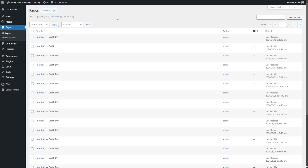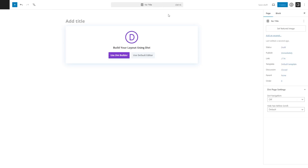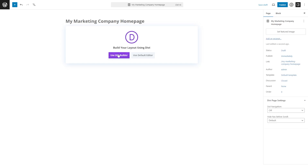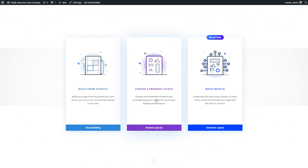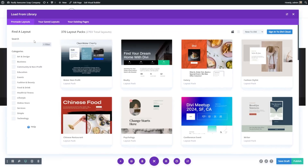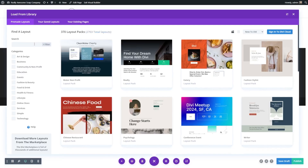If you're using a theme like Divi, you have the option to use Divi's visual builder to customize your pages, which has a lot more customization options than just the block editor. When Divi is installed, you'll have the option to use the Divi builder. Something super powerful about Divi is when you're creating a new page, you have the option to either build from scratch, choose a pre-made layout, or even build a template using AI — which I'll get more into in a bit.